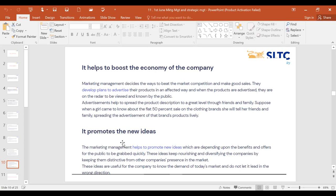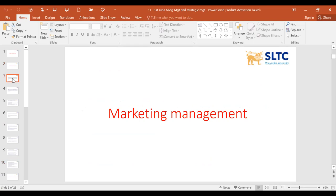Marketing management helps to promote new ideas that offer benefits to the public and can be grabbed quickly. Look at McDonald's recently adding the foot-long — it's a new idea that's selling brilliantly. That's about marketing management.